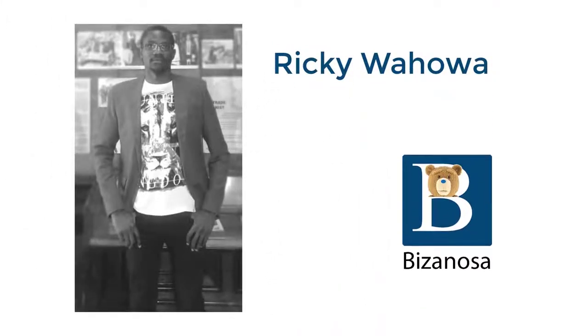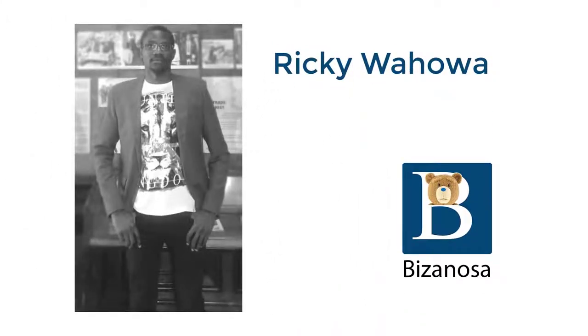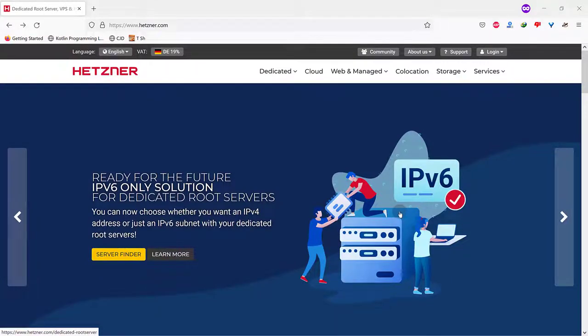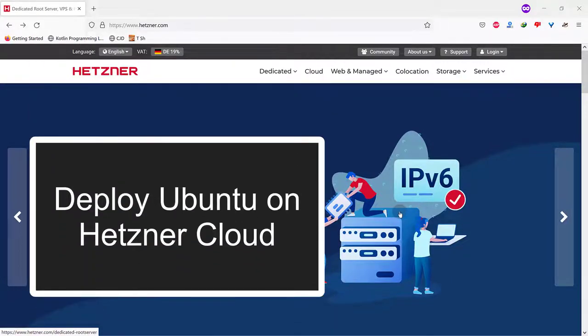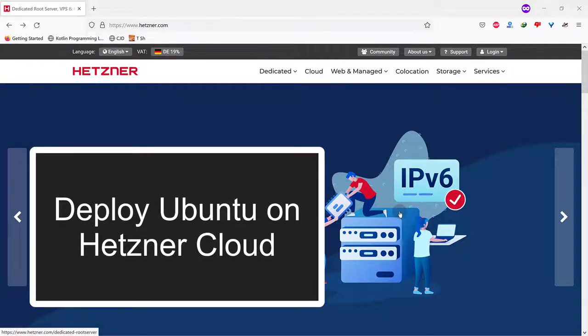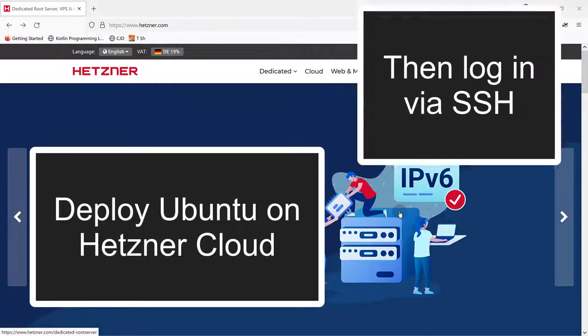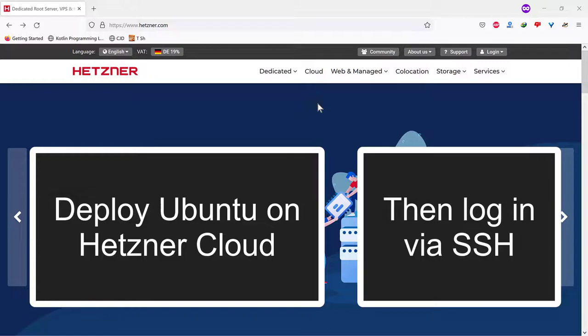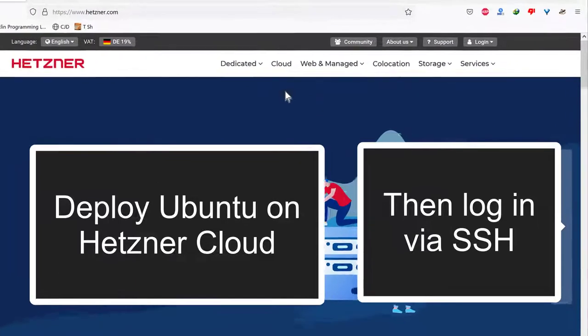Hi and welcome to this Hetzner tutorial. In this tutorial, I'm going to show you how you can deploy Ubuntu on your Hetzner cloud. We're going to deploy a VPS server with Ubuntu.